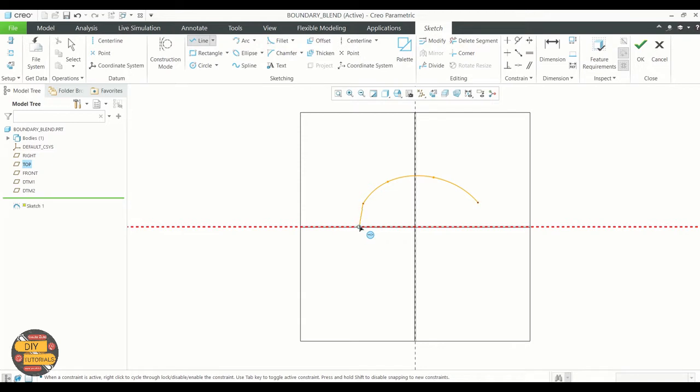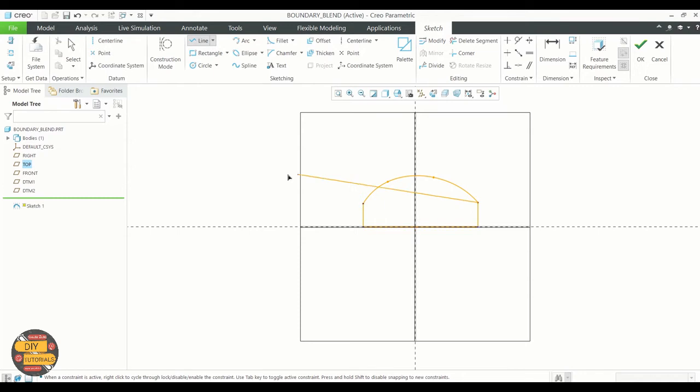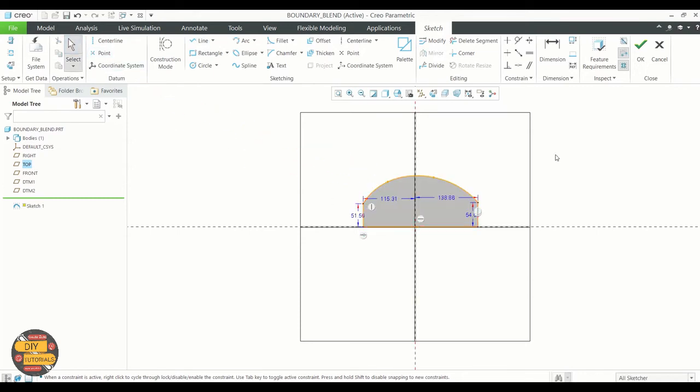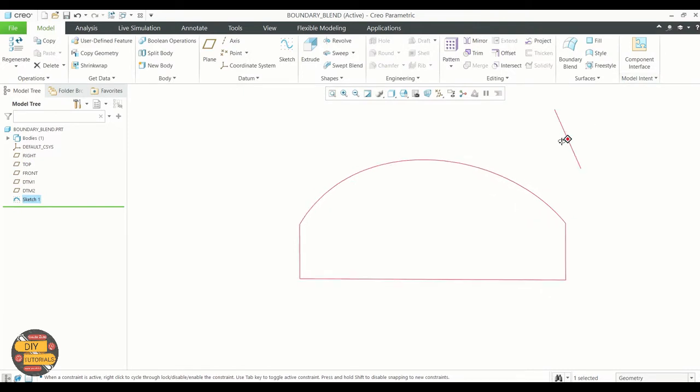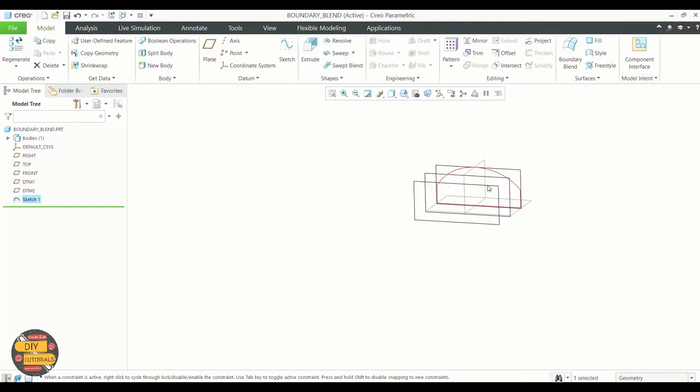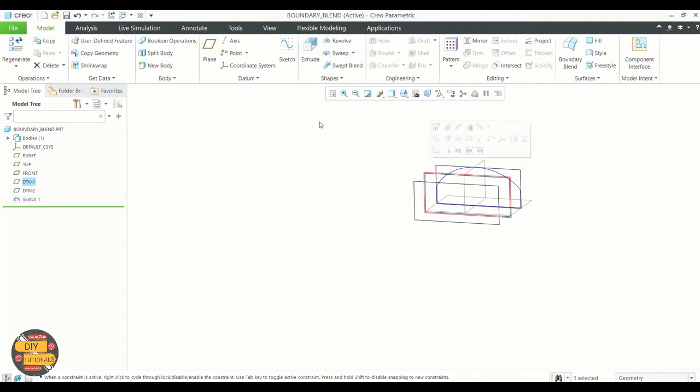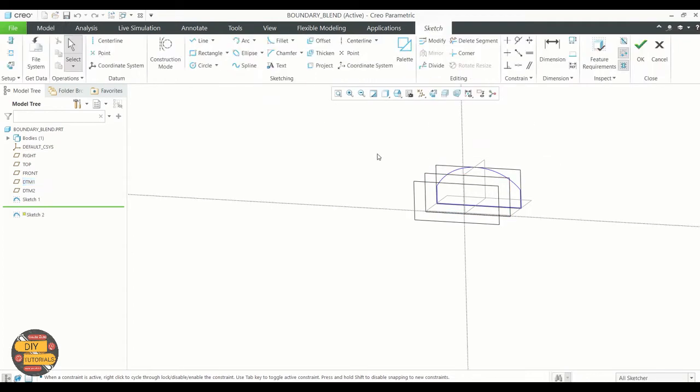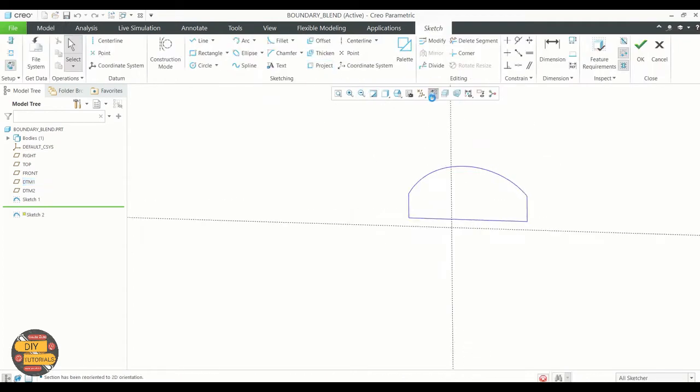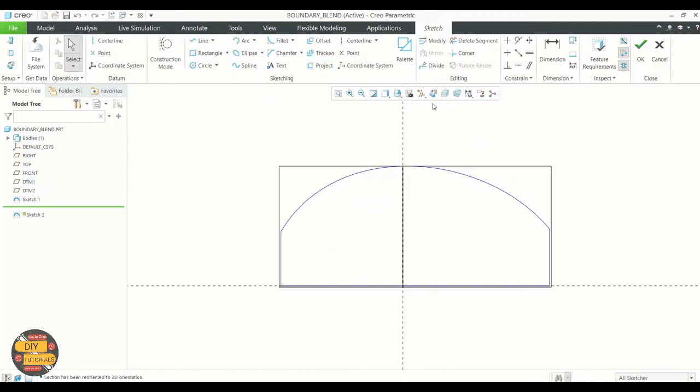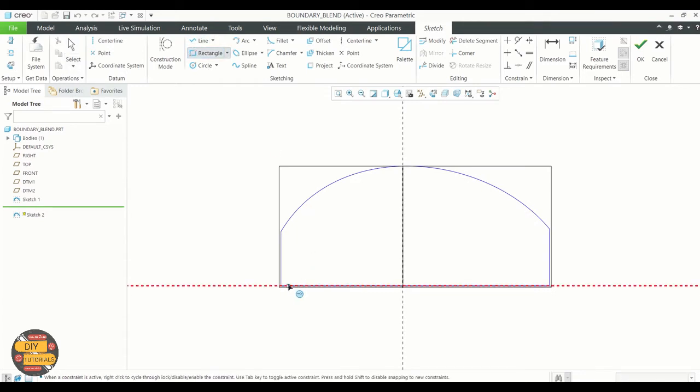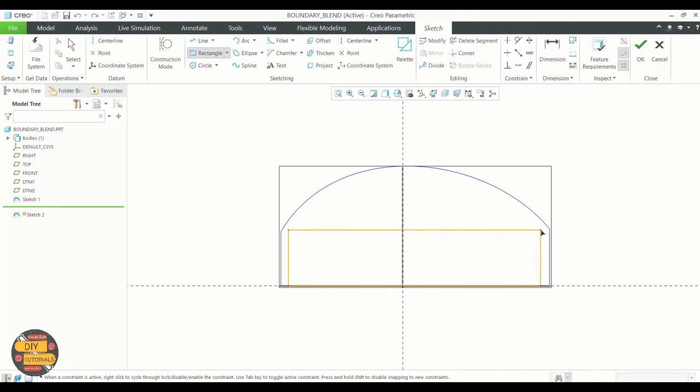Click ok when done. Let us select the next datum plane and create the sketch. View the sketch plane. We're going to create a similar sketch as the first one. Similarly, we're going to create another sketch in the next datum plane.